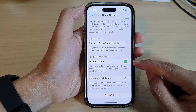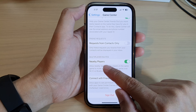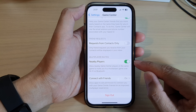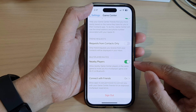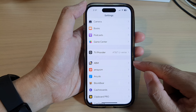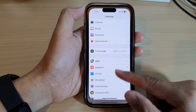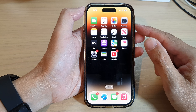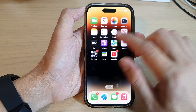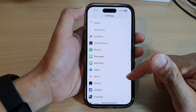Hey guys, in this video we're going to take a look at how you can turn on or turn off Game Center multiplayer invites nearby players on the iPhone 14 series. First, let's go back to the home screen by swiping up at the bottom of the screen.